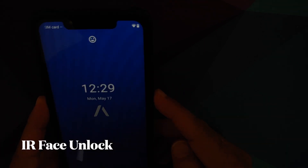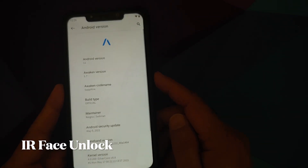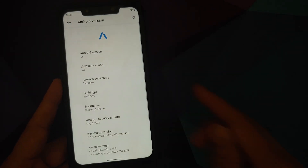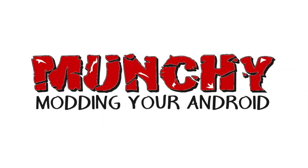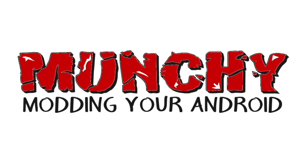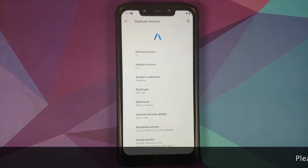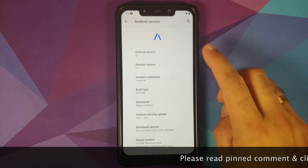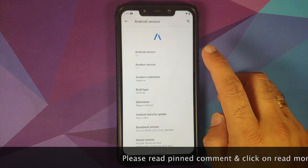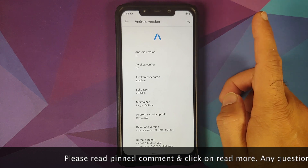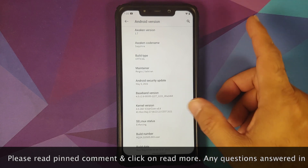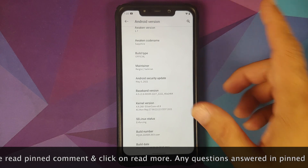Hey peeps, Munchy here back with another video. We have a new official build of Awaken OS version 1.7 based on Android 11, available for the Xiaomi POCO F1.